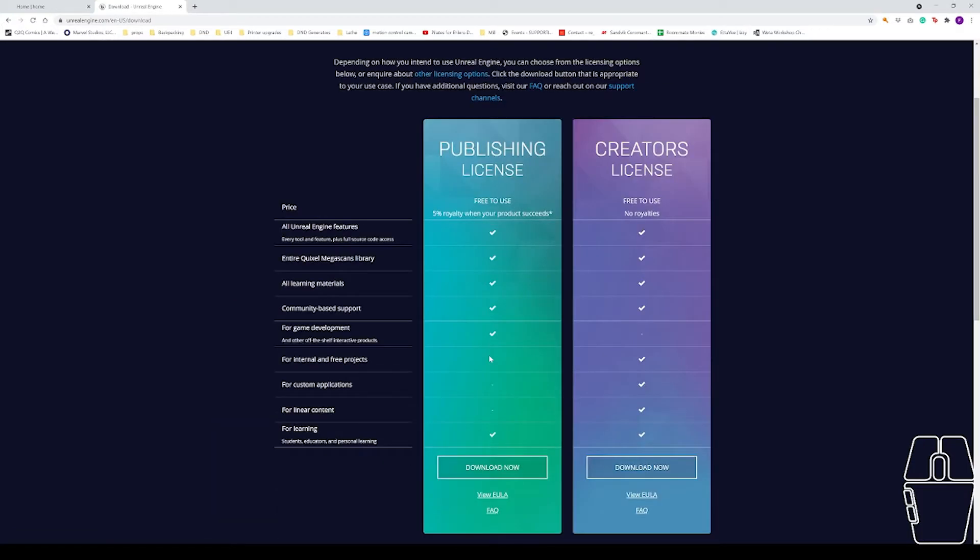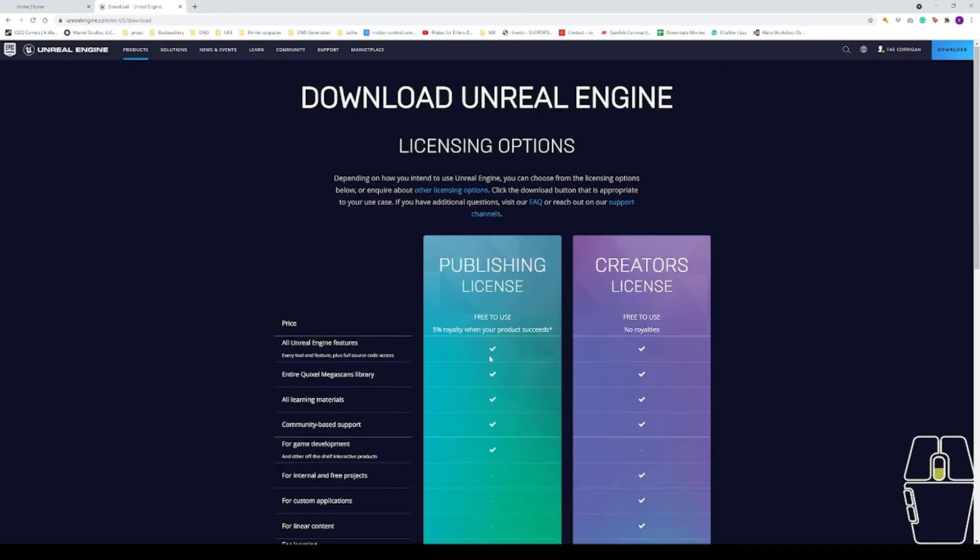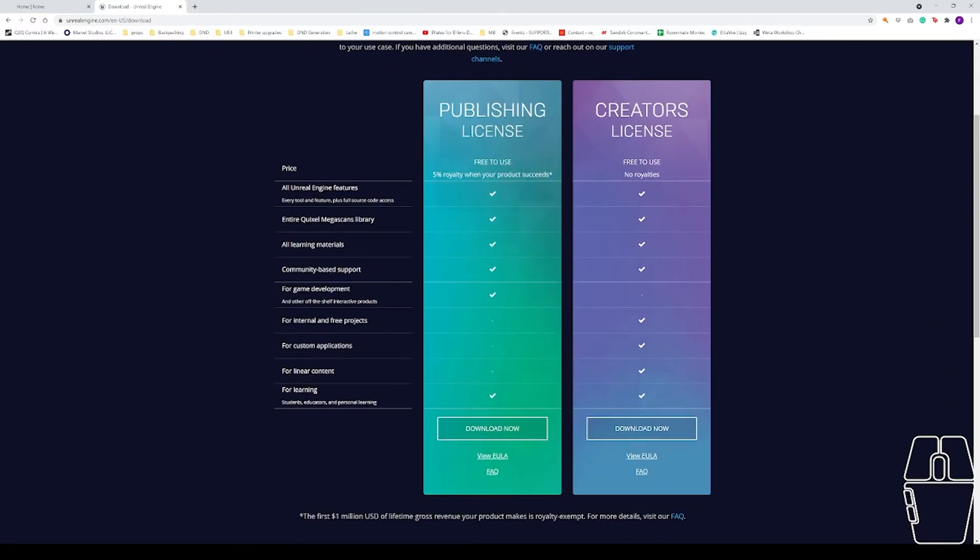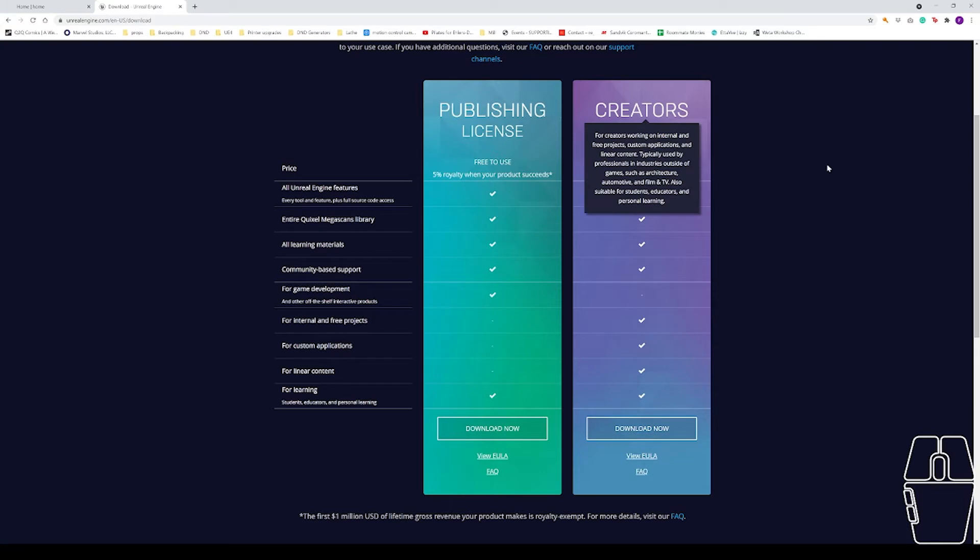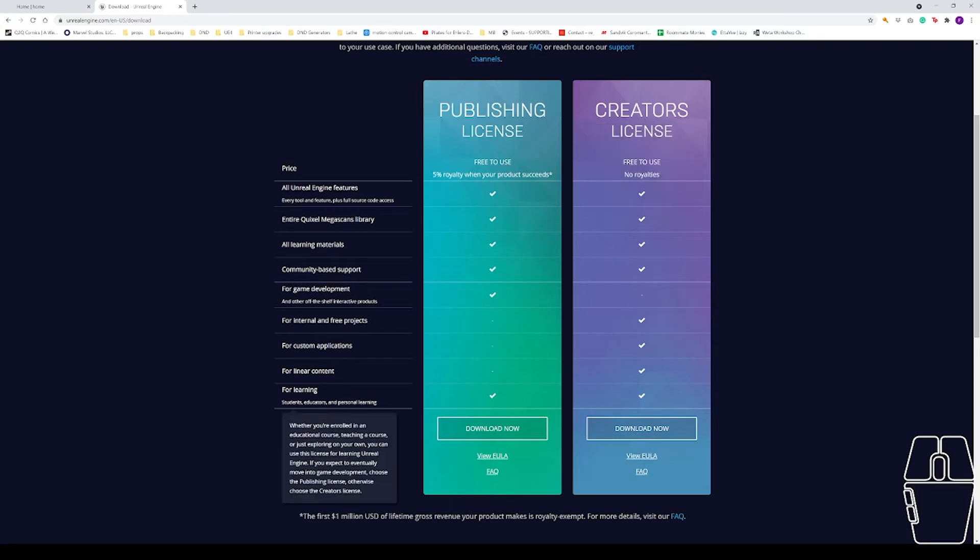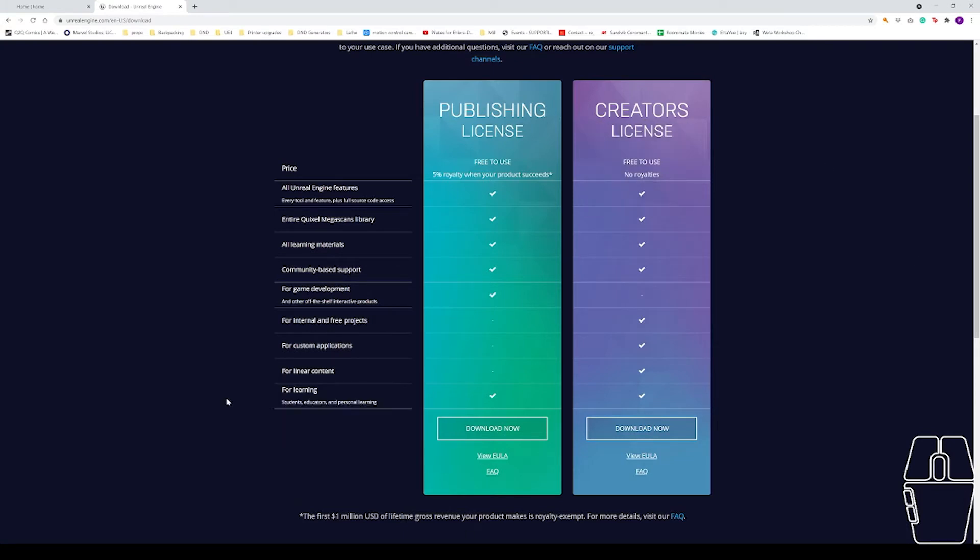Once you've clicked the download page, I'm going to scroll down and choose a license. For this series we're going to be using the creator's license since we're using this for education. However, if you're using this for another reason, take a look at the differences between the two licenses and choose which one most appropriately fits your project.